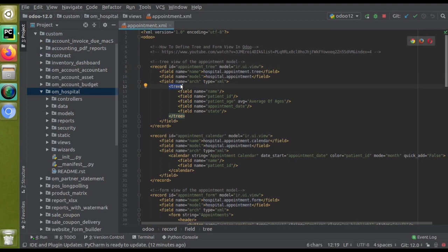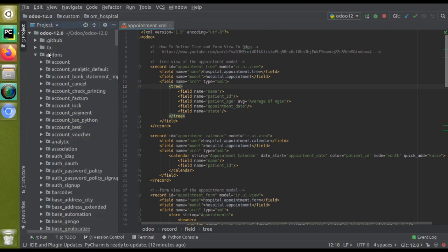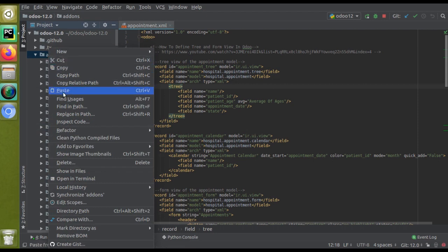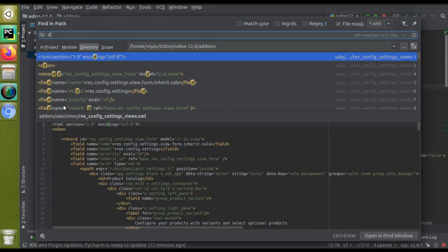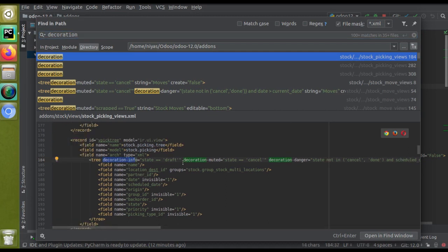Before typing myself, I'll search inside the existing code for 'decoration'. If I search for decoration inside the code, you can see this is the tree view of stock.picking — decoration-info is there, decoration-muted is there, and decoration-danger is there. Like that, different decorations are available: decoration-success, decoration-warning, etc.